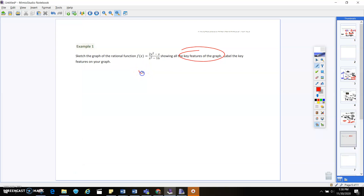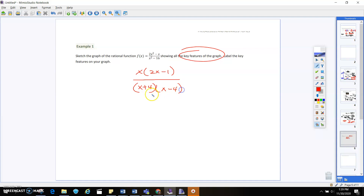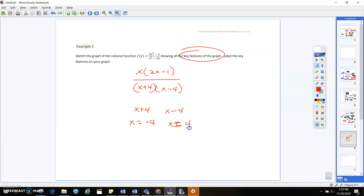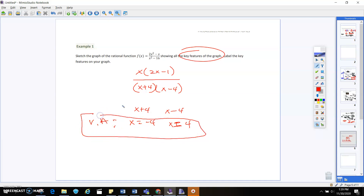Factoring the numerator gives x times (2x minus 1), and factoring the denominator gives (x plus 4)(x minus 4). Setting each denominator factor equal to zero and solving gives x equals negative 4 and x equals positive 4, so there are vertical asymptotes at x equals negative 4 and x equals positive 4.